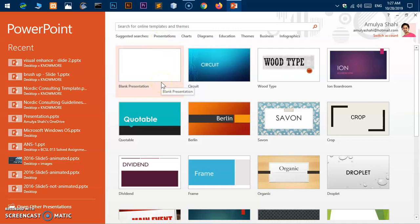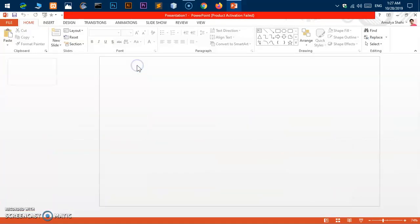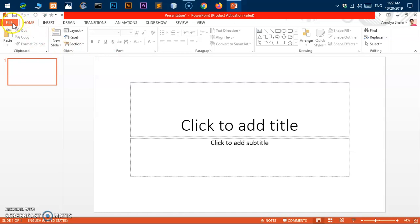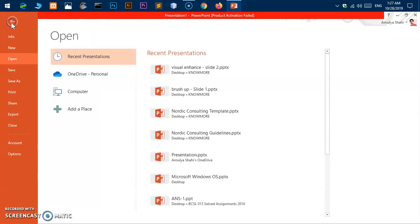You can go ahead and create a blank presentation, or if you're already working on some presentation, that's perfectly fine. Click on the File tab on the ribbon and you'll get all the options.